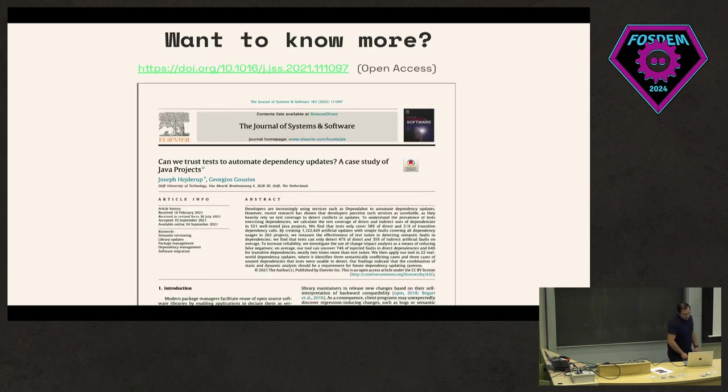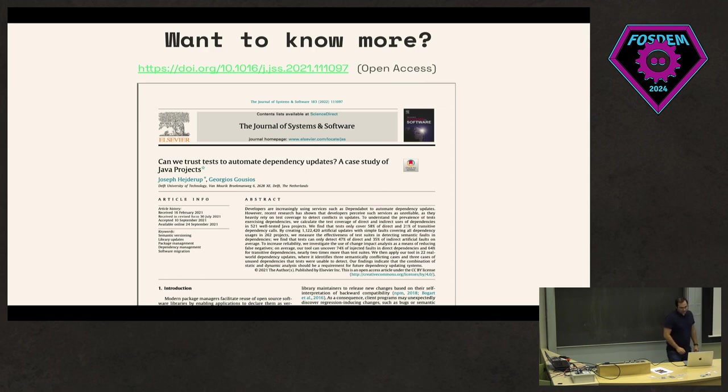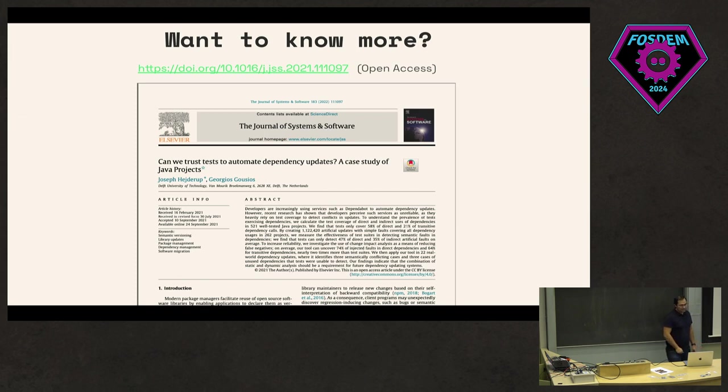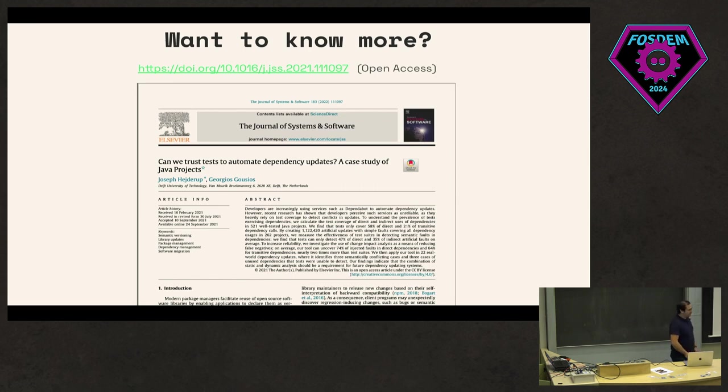If you want to know more about this work, I have a paper. I also uploaded the slides on the FOSDEM website, so you can click the link and the paper is open access. Yeah, this concludes my talk more or less. So happy to take any questions.